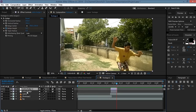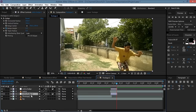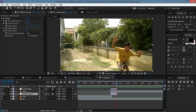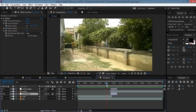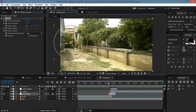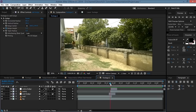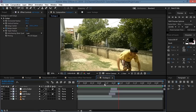Duplicate this adjustment layer, bring it down above the exit footage, and name it 'exit bulge'. Move back, bring it into position, and align the scale and position. That looks cool.